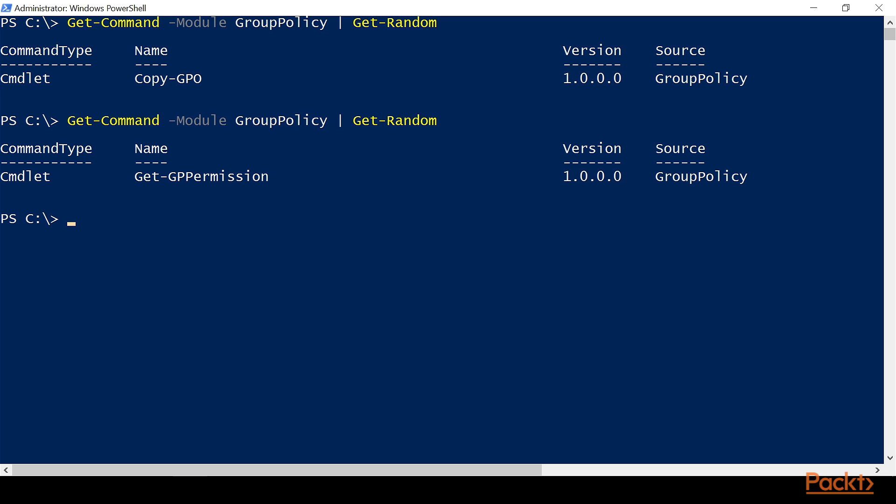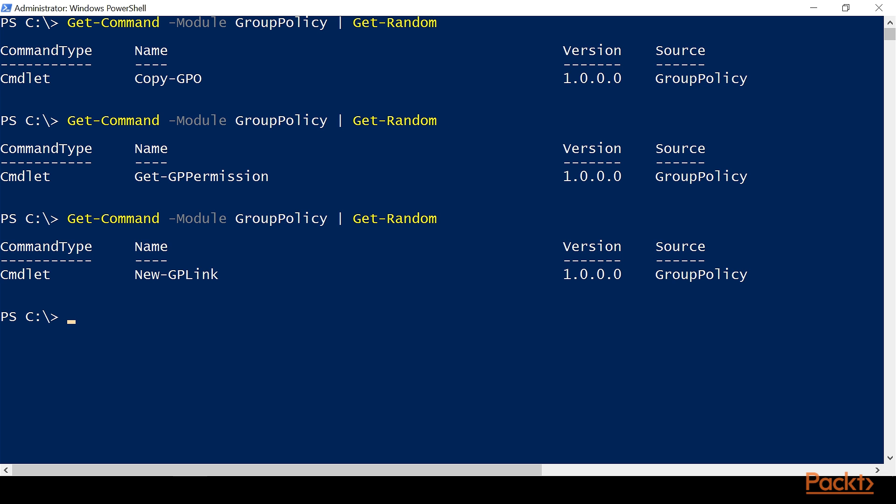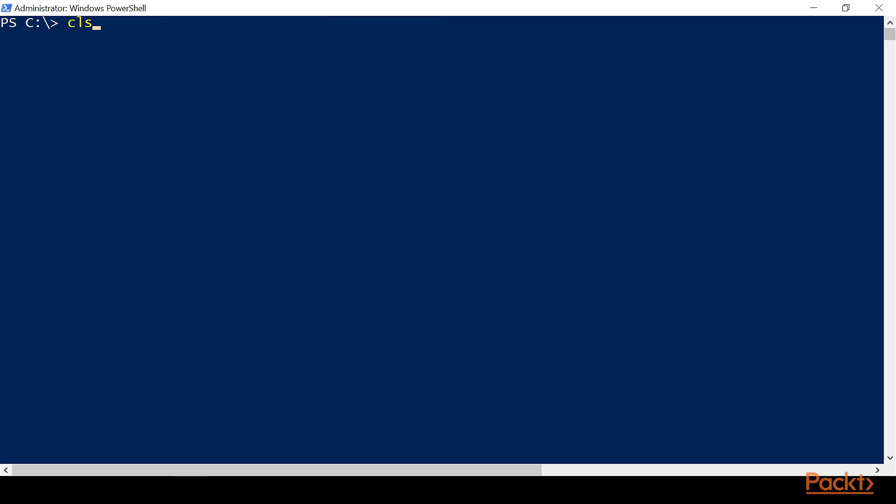Now what this does is it gets one result and it randomly selects it. So if you run it again, you're going to get a different one, most likely. And then what you can do at this point is now you've grabbed a random command from that module.